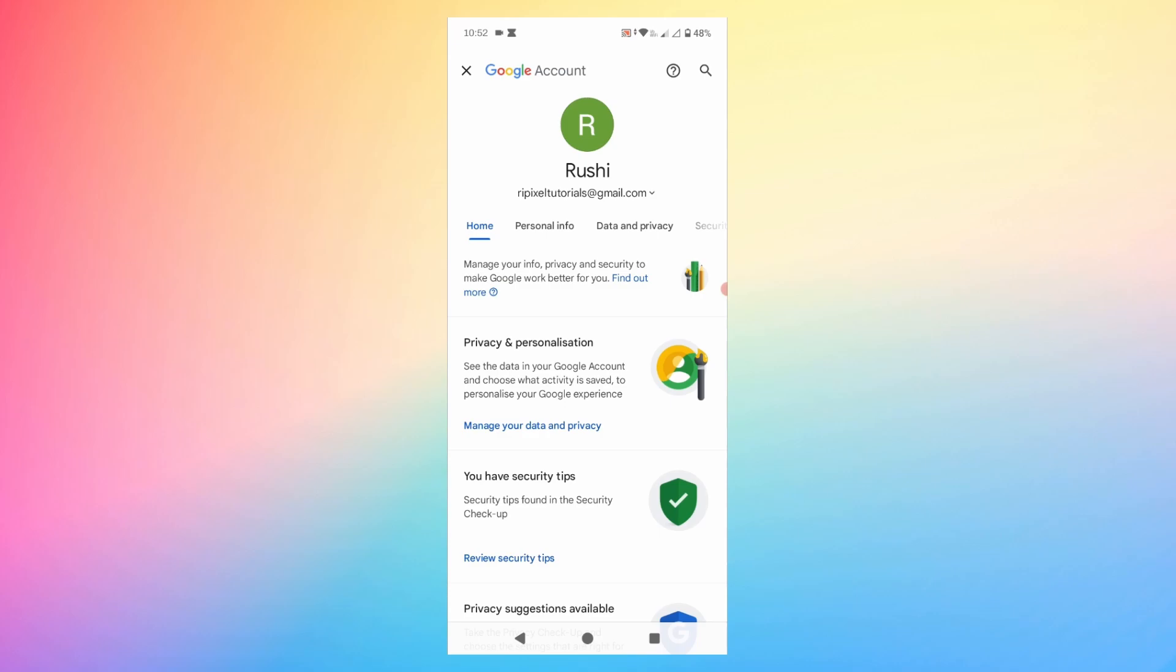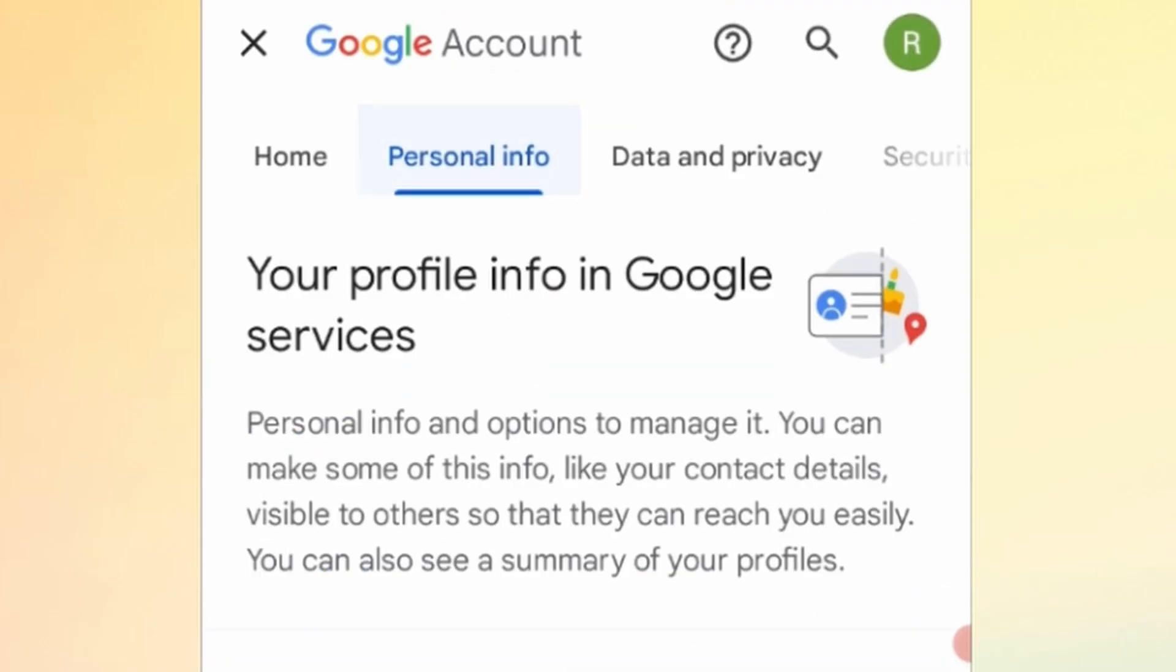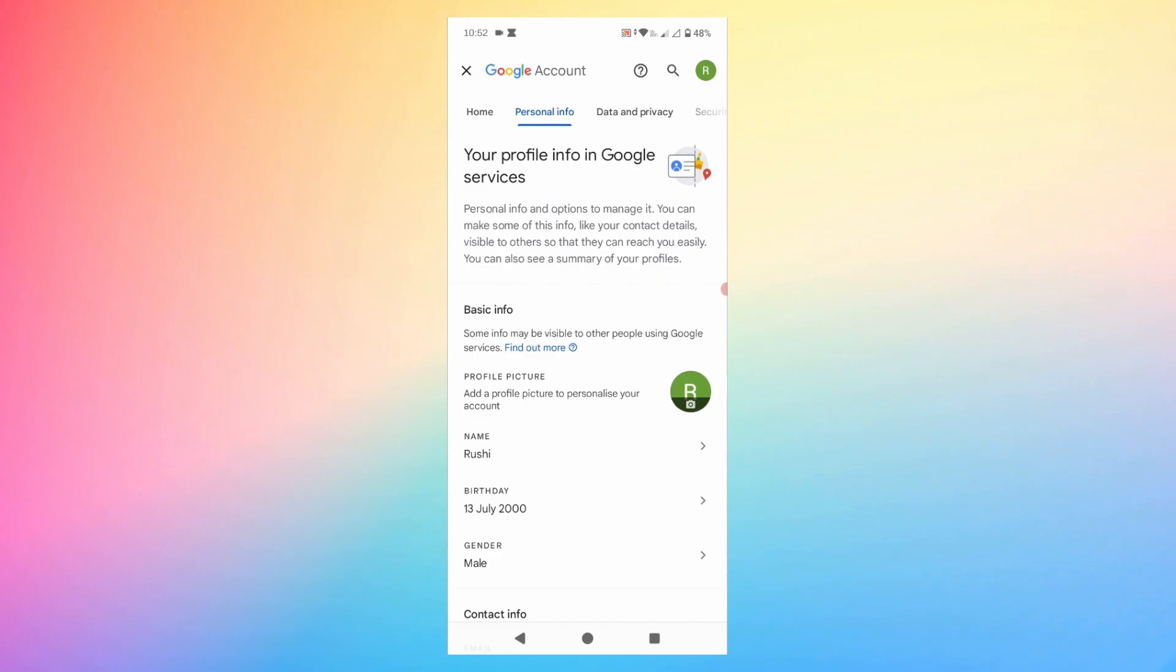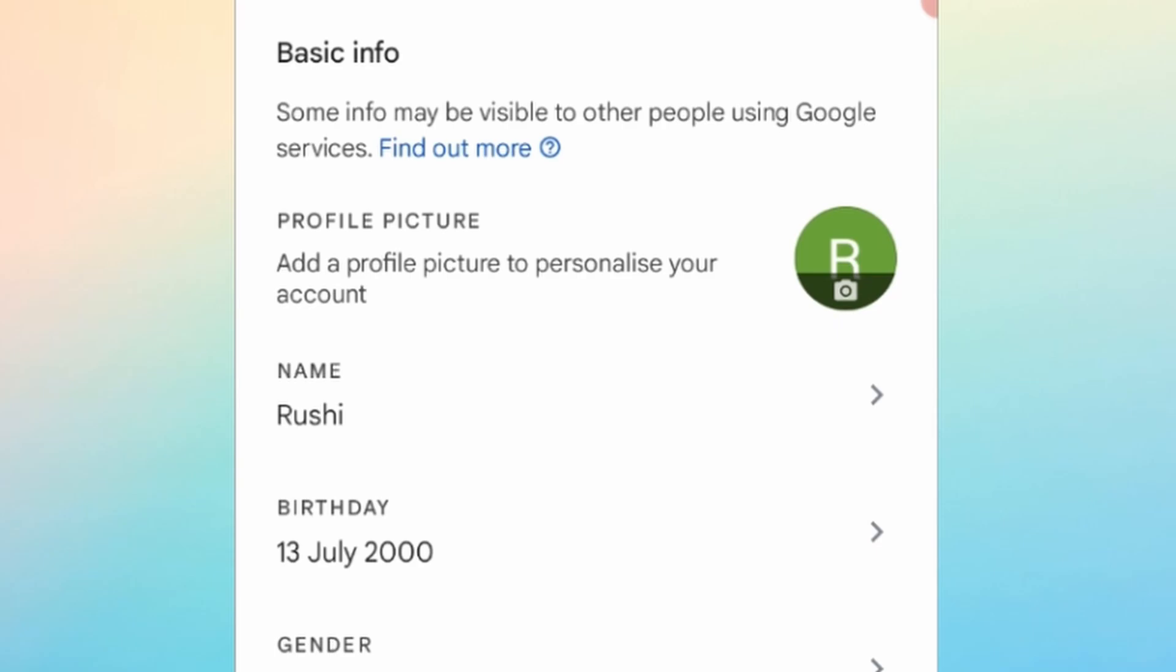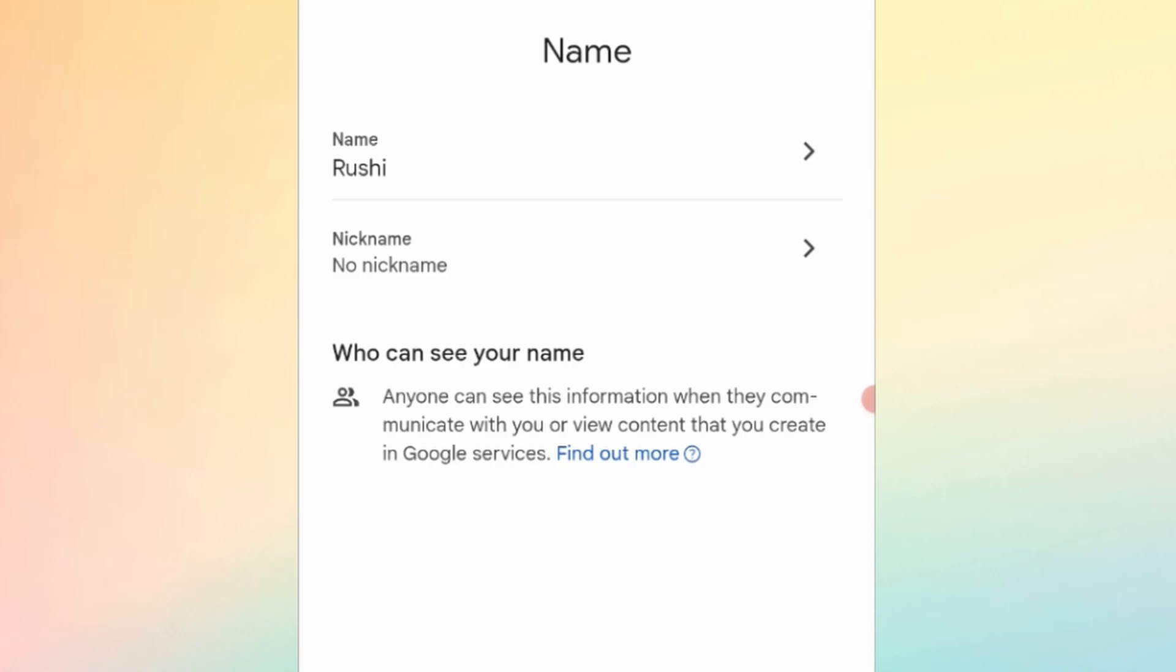You'll be taken to this page. This is where most of the settings related to your Google account is located. Now go to Personal Info, then look for Name and tap on it. Again, tap on the name.